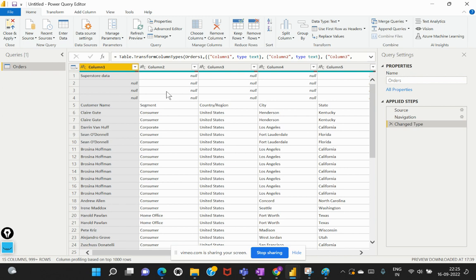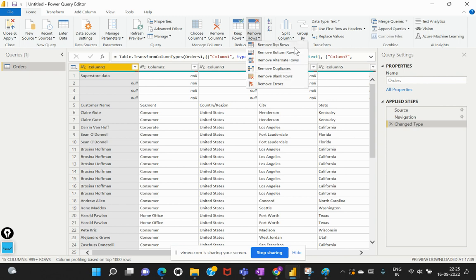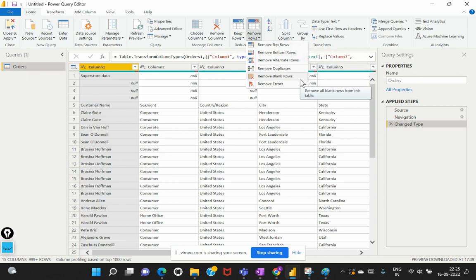The scenario we're focusing on is: there could be certain situations where we need to remove unwanted rows from a given dataset. In this particular example, using the Superstore table, I would like to remove custom rows. In order to remove rows, we have that option in the Power Query Editor UI under the Home ribbon. If I select Remove Rows, we have a couple of pre-provided options. Let's go through them one by one to understand why we need M language instead.